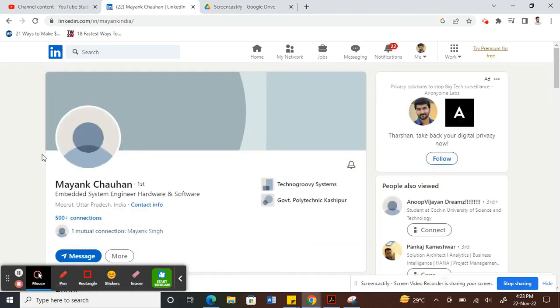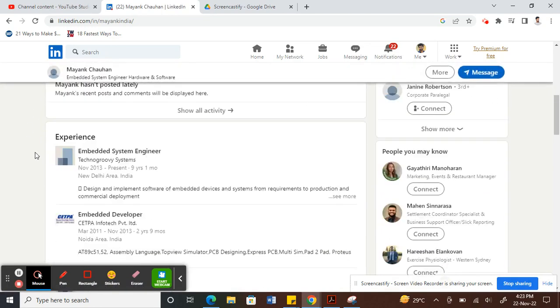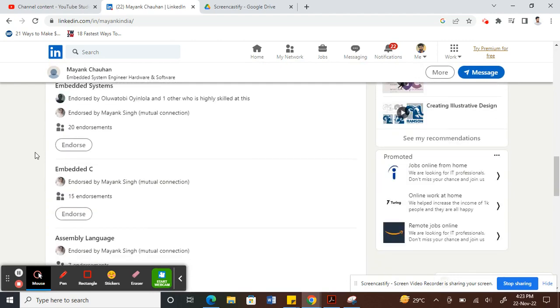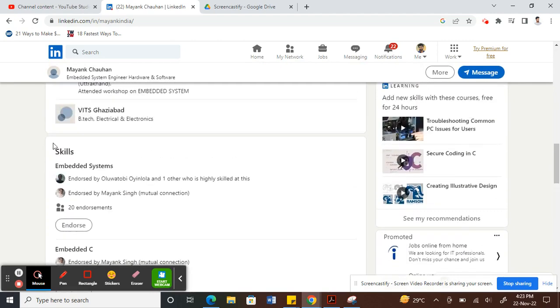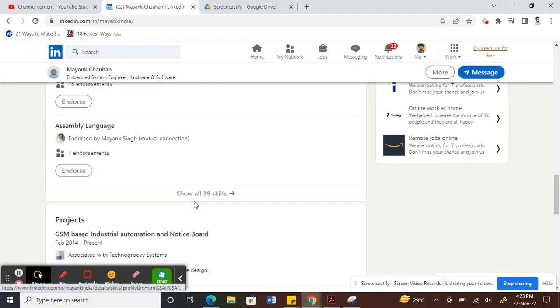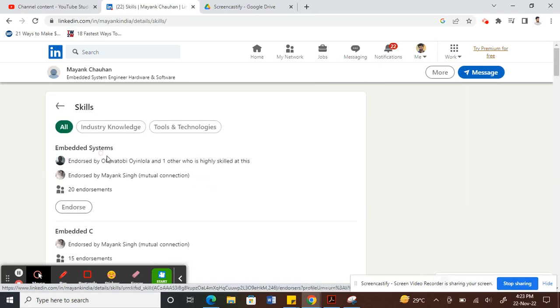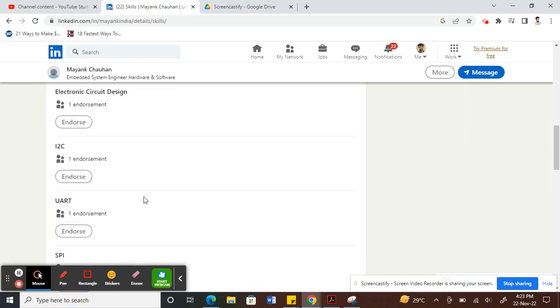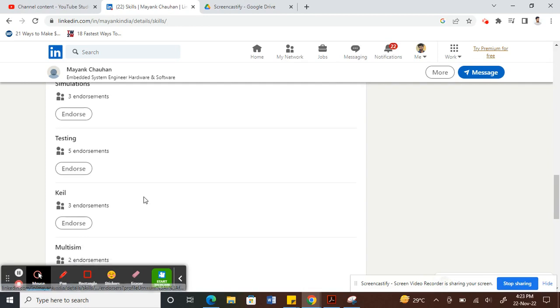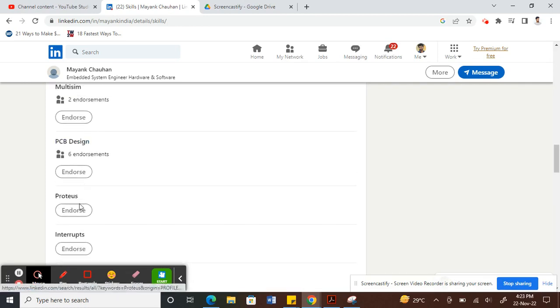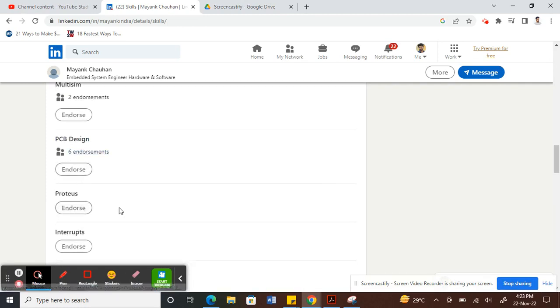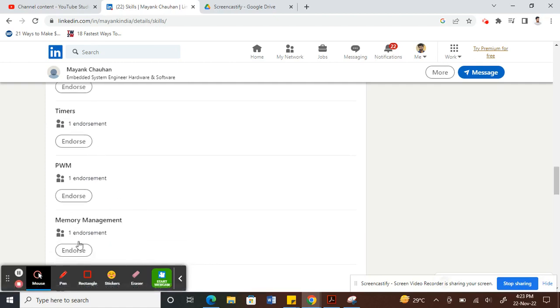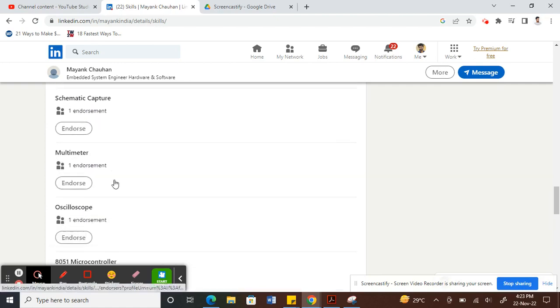Then look for the skills section. If you scroll down to the skills section, you can find all their skills here. You can view all their skills and choose the one that you wish to endorse.